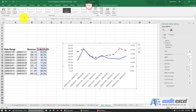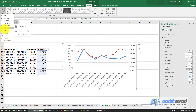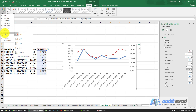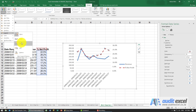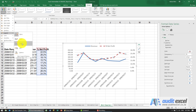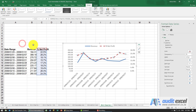At the moment there's no legend, so we need to add one. Go to Design, find the Legend option, and place it at the top of the chart.